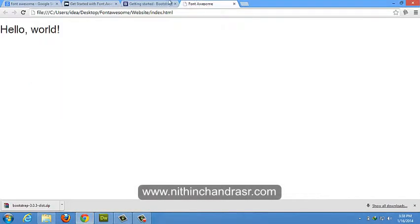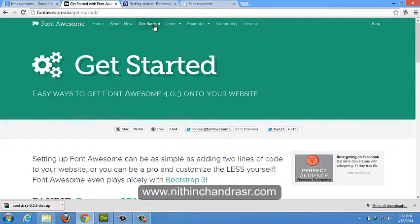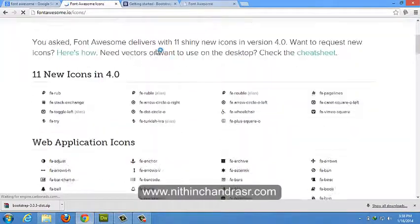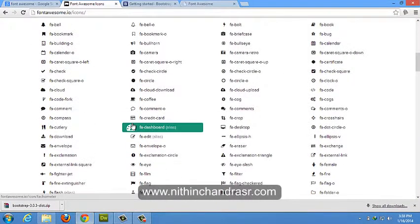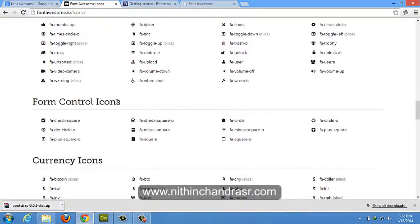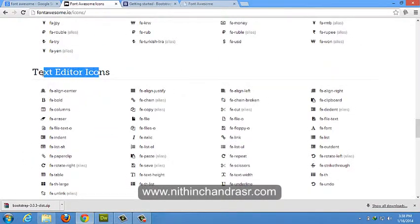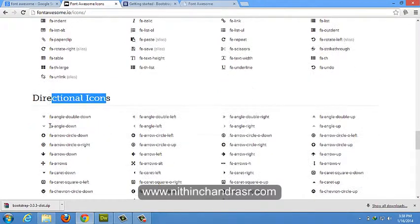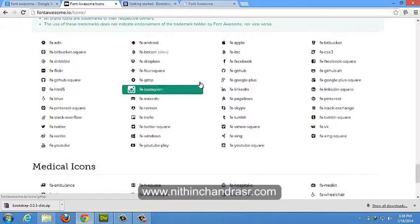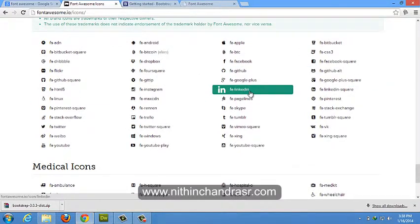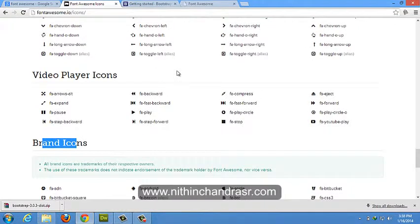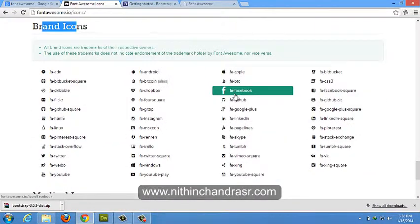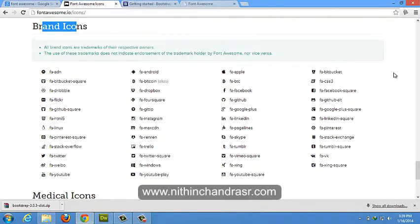Font Awesome offers 369 icons which is of different types of icons which can be used in web applications, form control icons, currency icons, text editor icons, directional icons, video player icons and brand icons. Brand icons like Facebook, Twitter, Google Plus, LinkedIn, everything. You don't have to use any images for this and it loads very fast on any browsers and it works in IE7 plus.